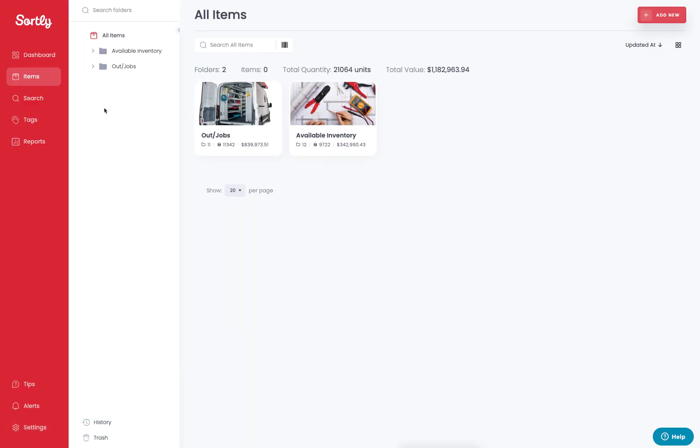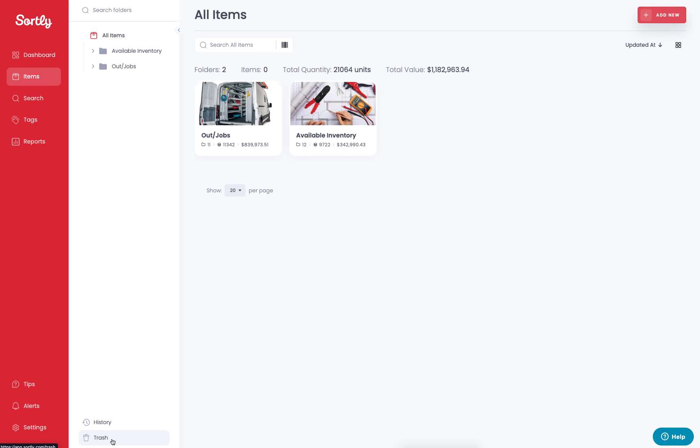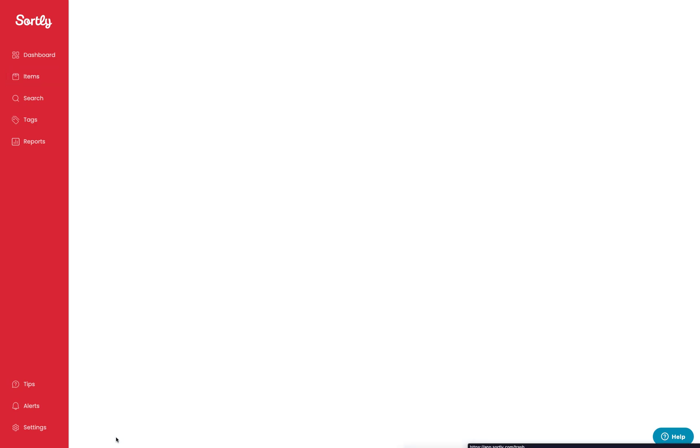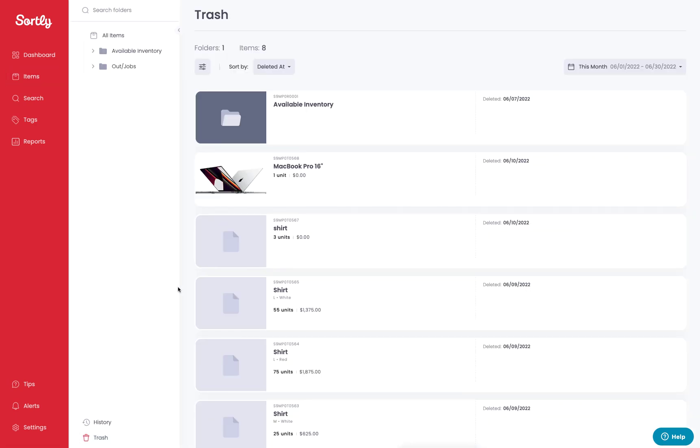In this middle column where you find your folder structure up at the top, at the very bottom of this tab, you're going to see the trash icon. If we click on the trash icon, it's going to pull you into your trash folder.